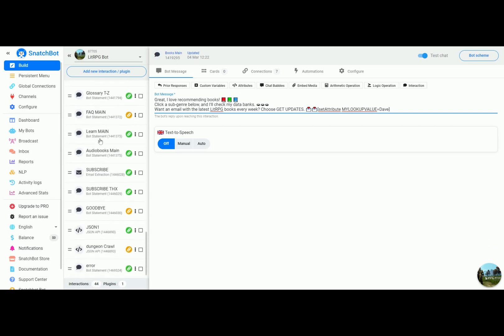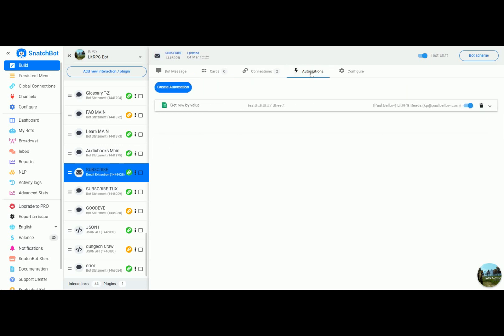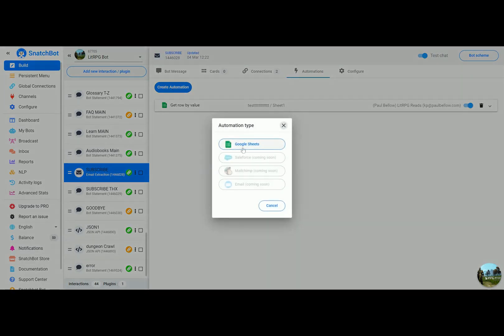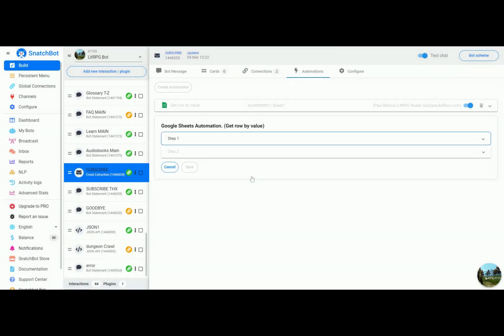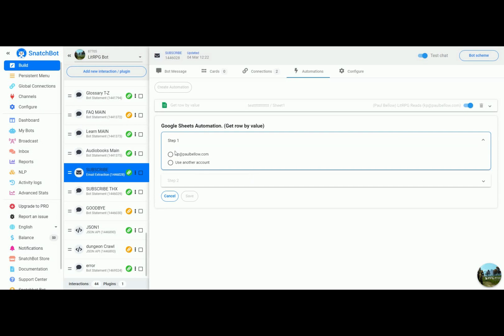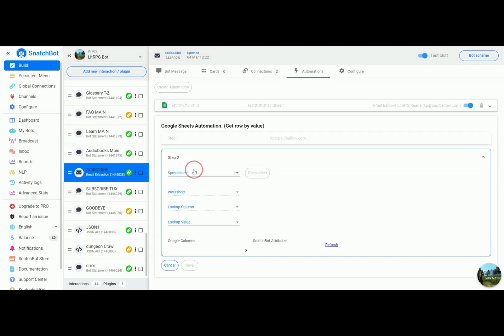They are taken down here to the first subscribe and you can see just again we set the attribute my lookup value equals Dave. If we go to automations now we can go through setting one of these up. You just use Google sheets get row by value.